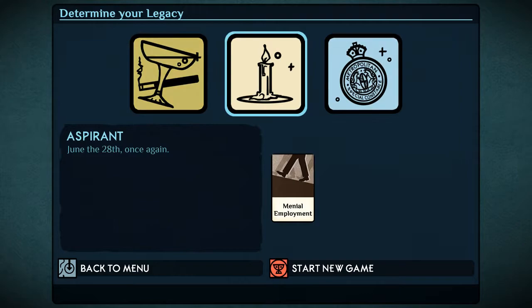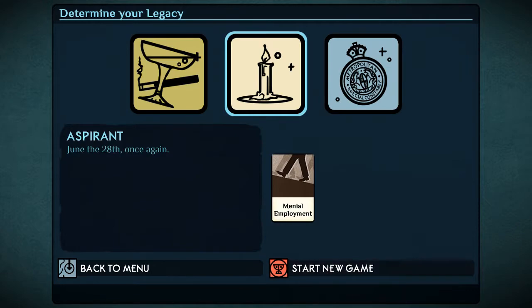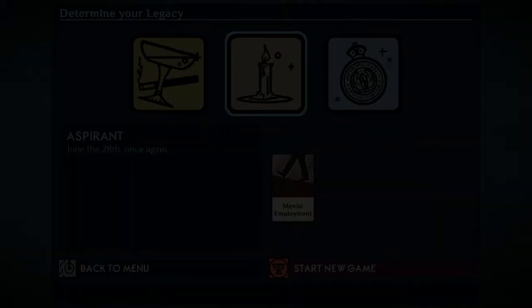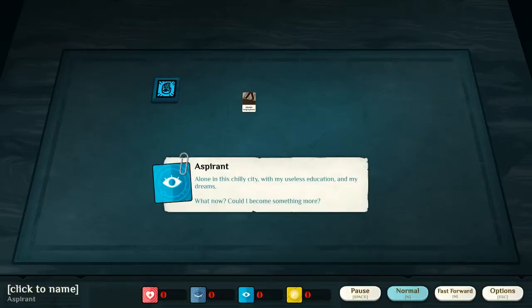However, we shall not be going for either of these, and rather we shall be going for the aspirant choice. There we go.